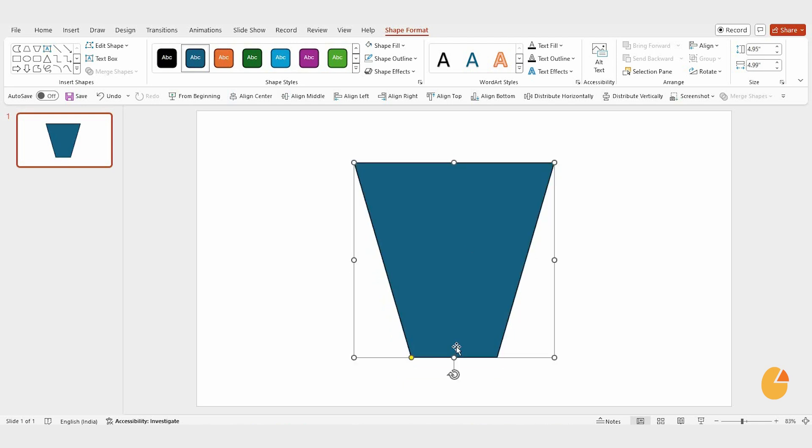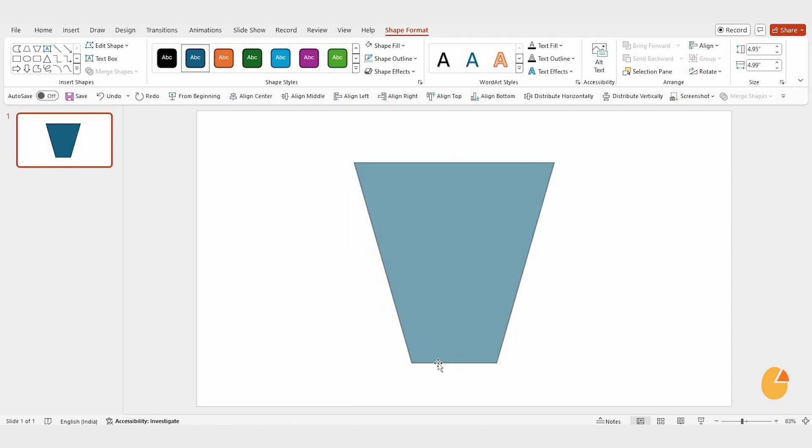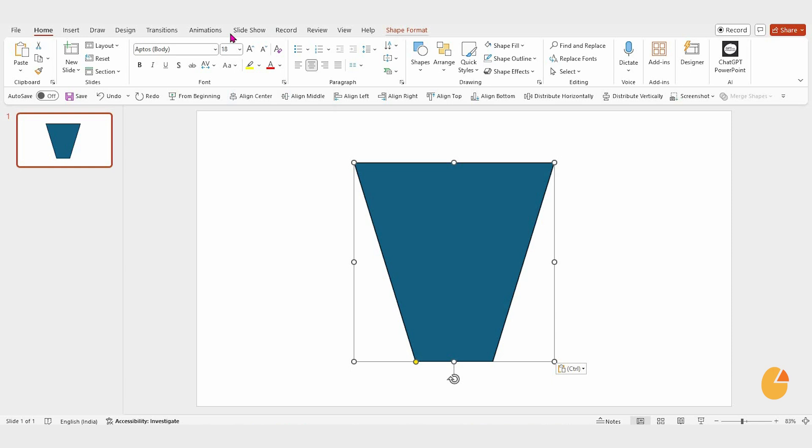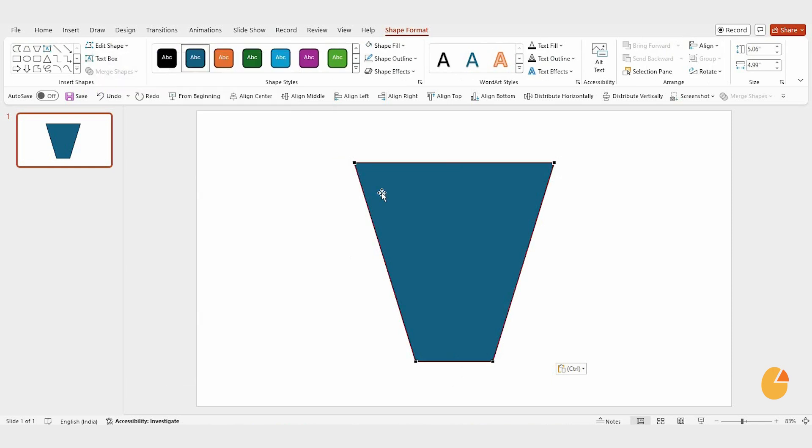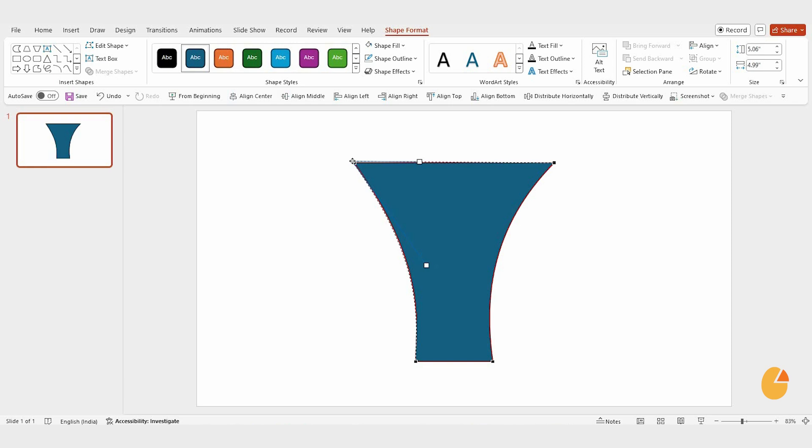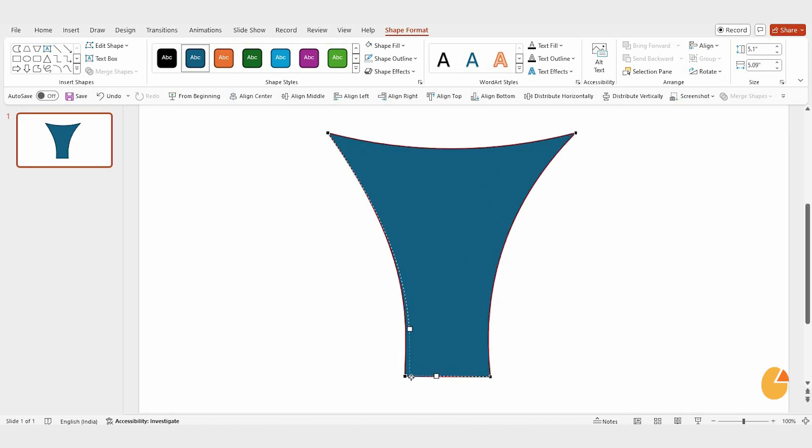Now, to transform it into a funnel, click on Shape Format, then choose Edit Shape and select Edit Points. Adjust the points carefully to give it the perfect funnel shape. Repeat the same process on the right side, and don't forget to curve the top and bottom edges for a smoother look.